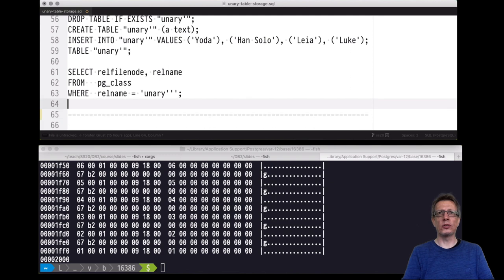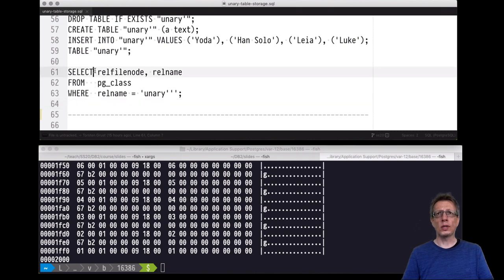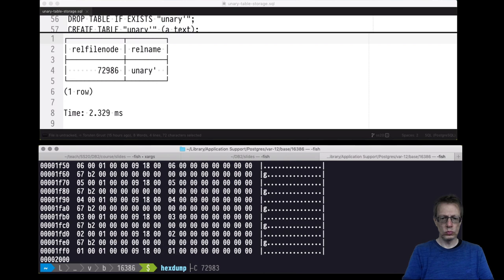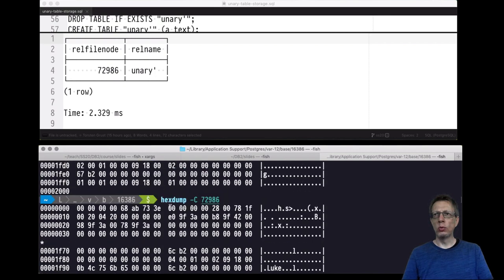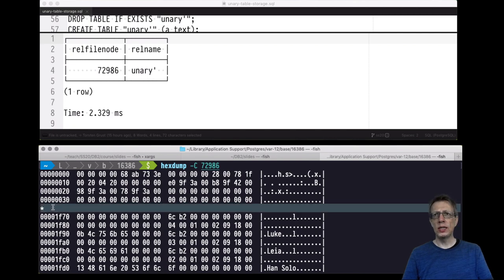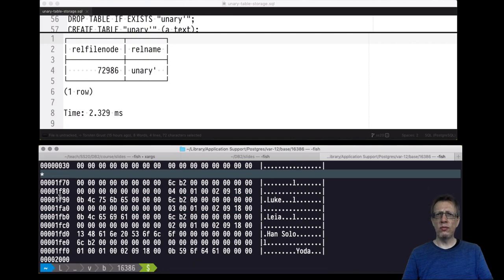We first flush the state of the file system to make sure the contents reflect what the database thinks should be there. Then we run a hex dump of file 729836. It contains a lot of zeros, but at the very end of these eight kilobytes we find 'Yoda', 'Han Solo', 'Leia', and 'Luke'. This operating system file 729836 clearly contains the contents of table unary prime — we've confirmed the correspondence.